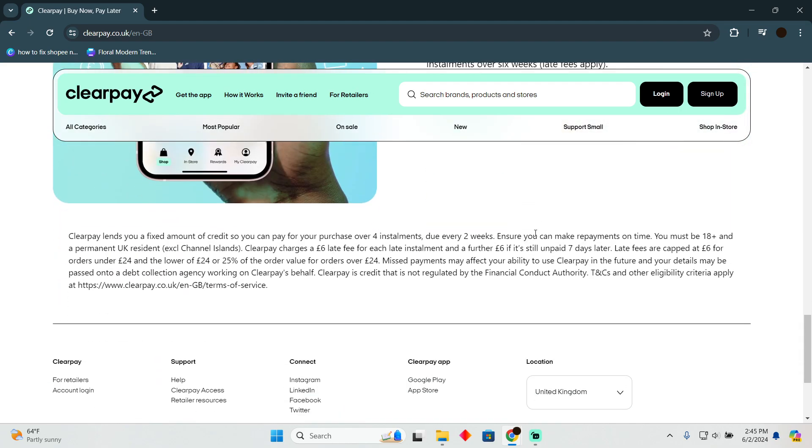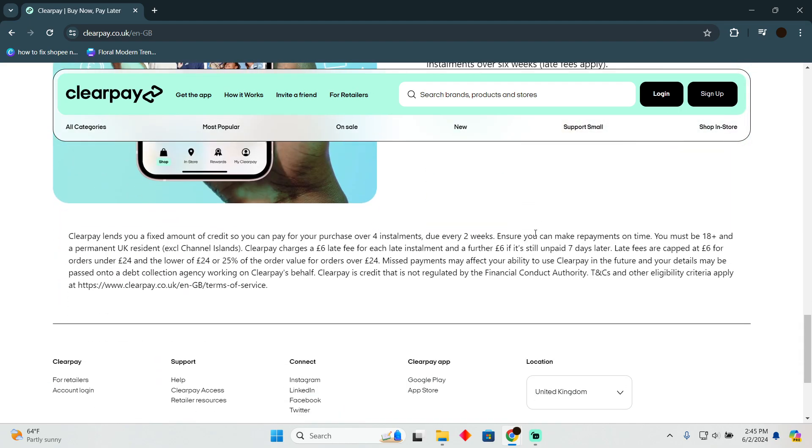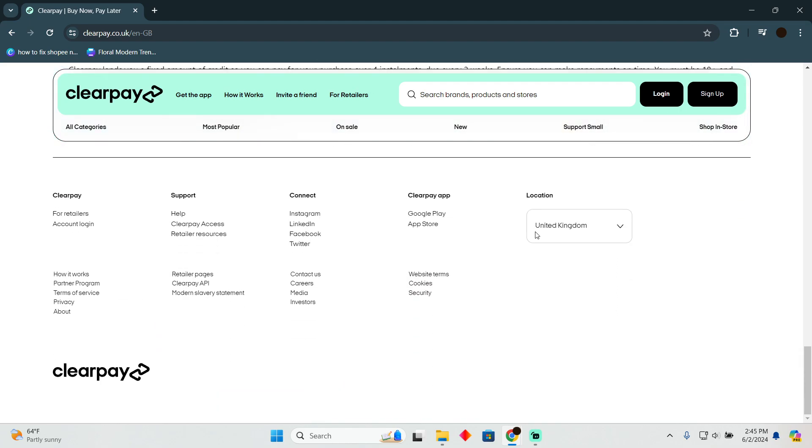That's pretty much it. That's how you can increase your Afterpay limit. Hope you guys find this video helpful.